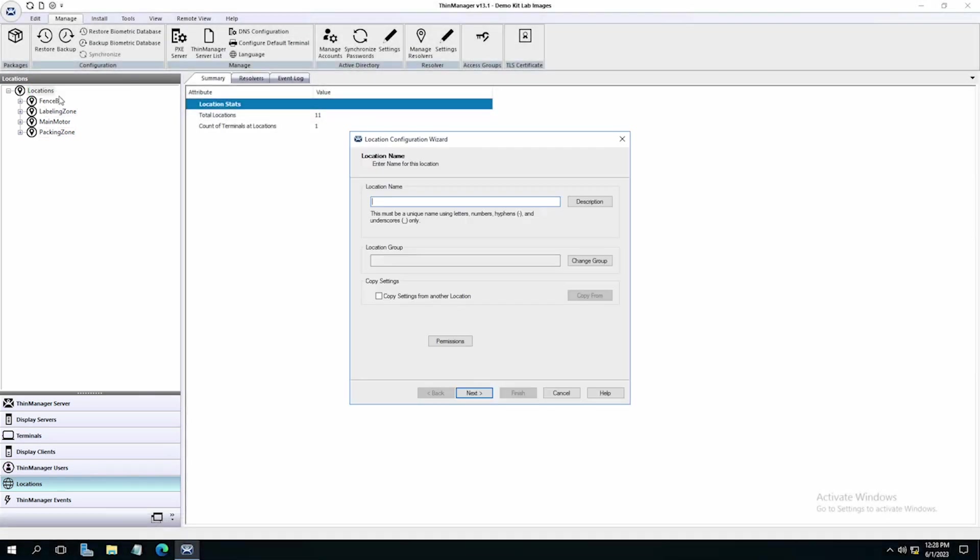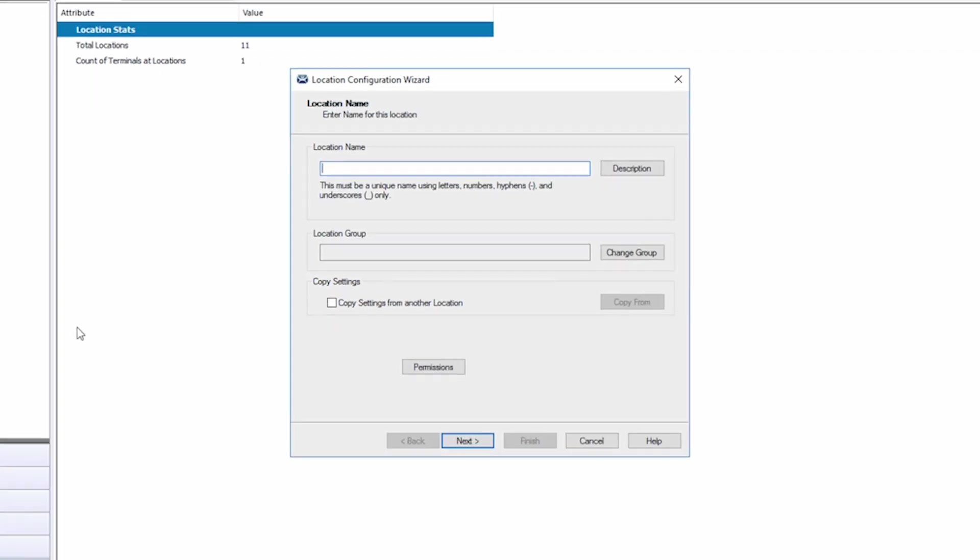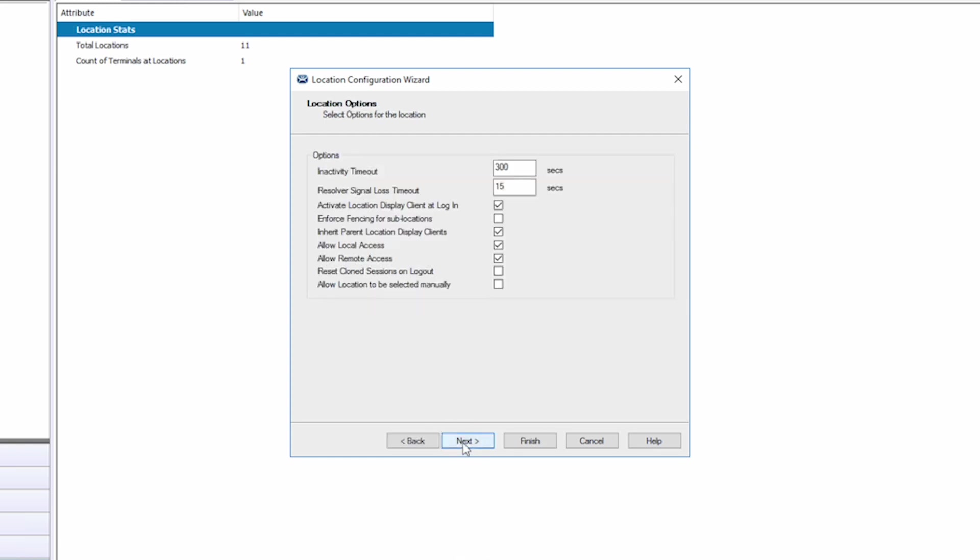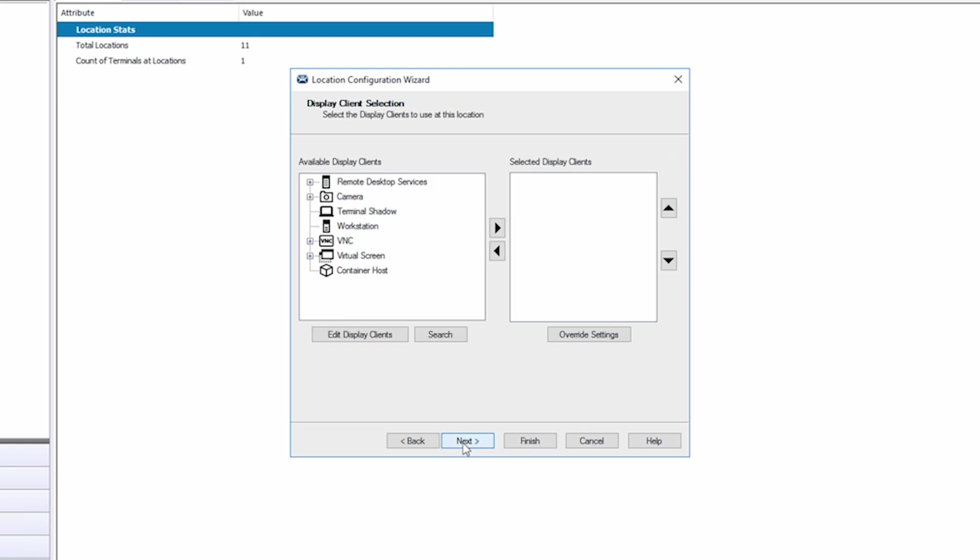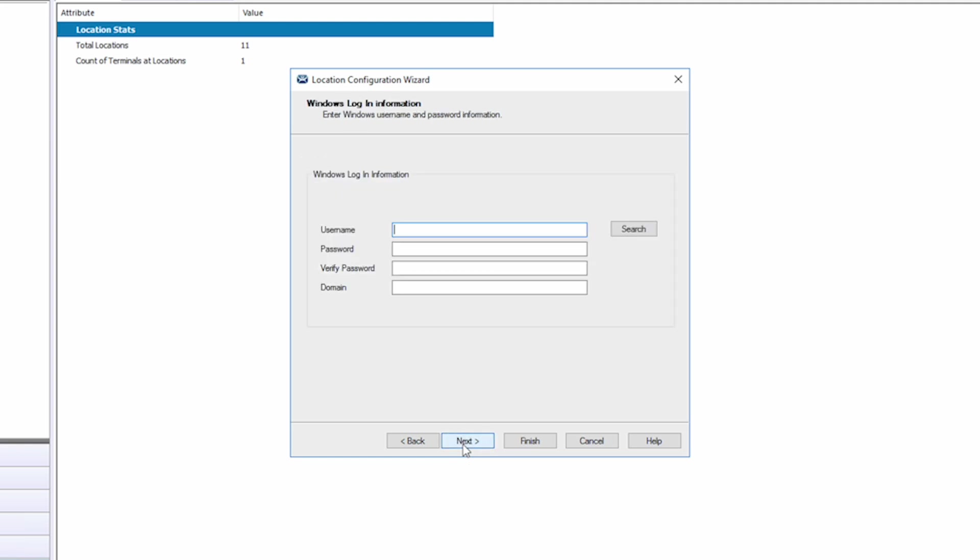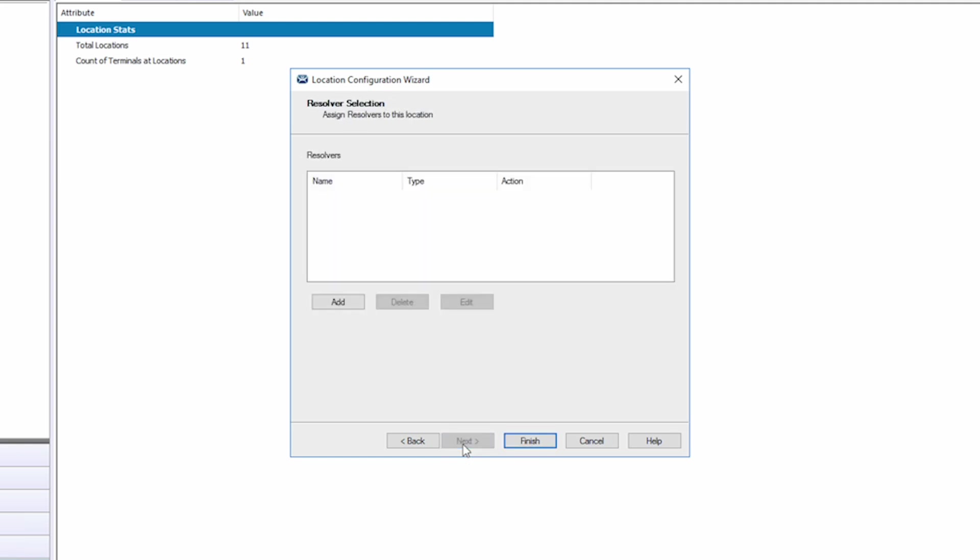This will open the Location Configuration Wizard. I will start by giving my location a name: Office. Using the Next button, I will navigate to the Display Client Selection screen. If I wanted to serve a display client simply by resolving to the location, I could do that here. For now, I'm going to leave this empty and click Next twice, passing the Windows login information and navigating to the Resolver Selection screen.